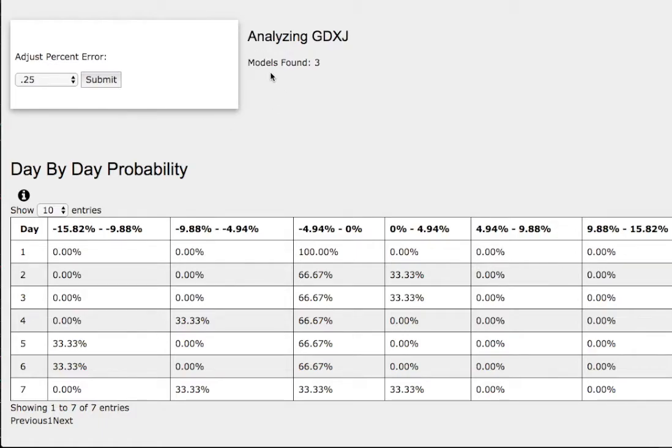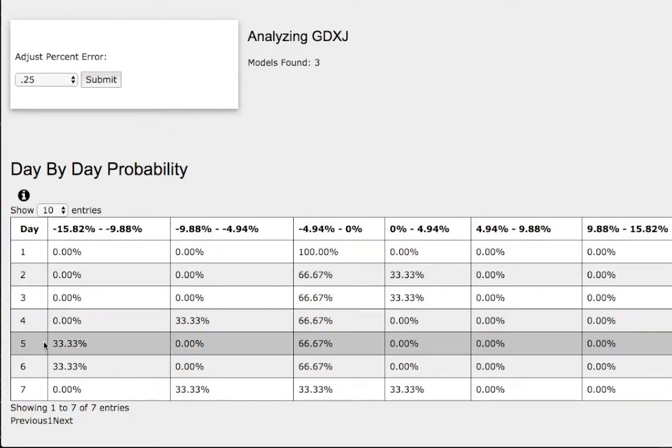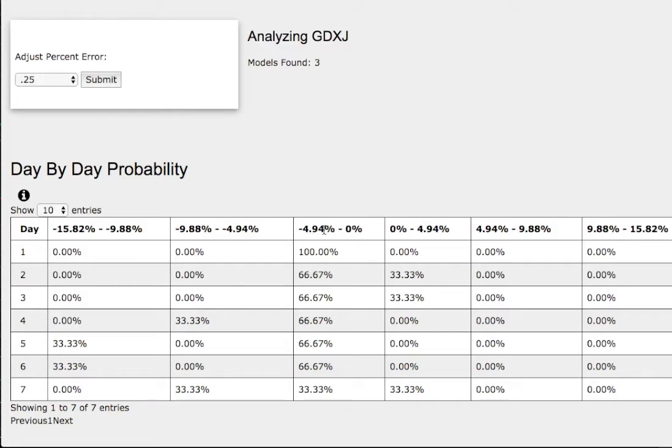We're only examining three models found, so it's quite a small sample size. As we progress to the fifth day or week of trading, we have a 67% chance for it to fall between zero to negative 5%. And to the downside,